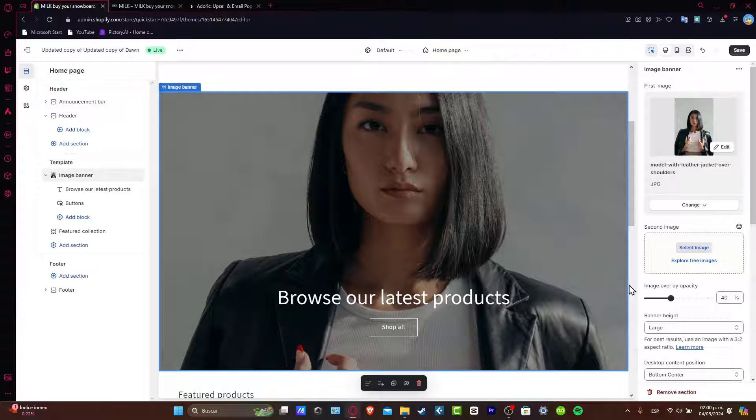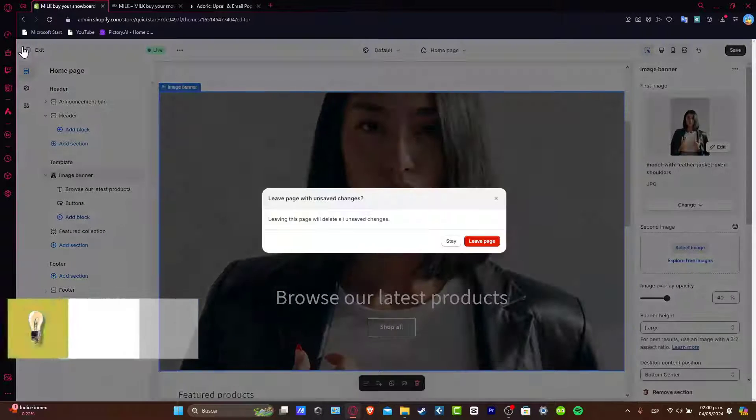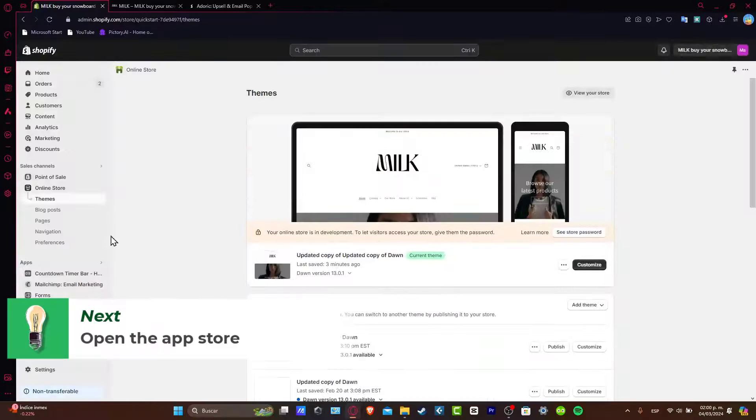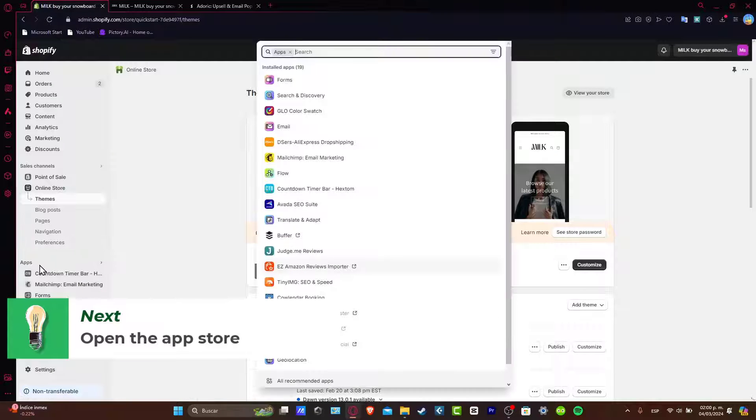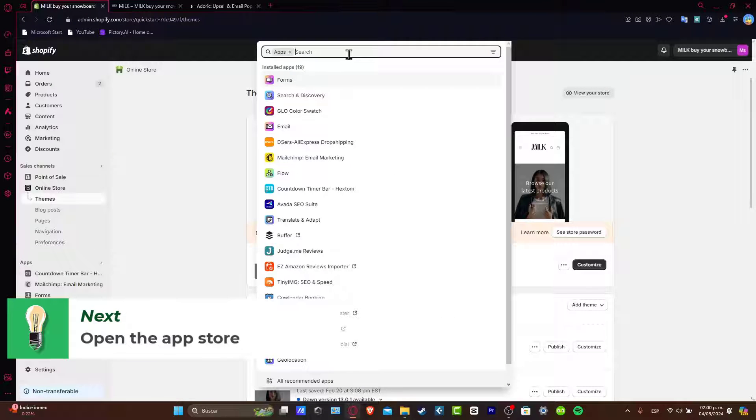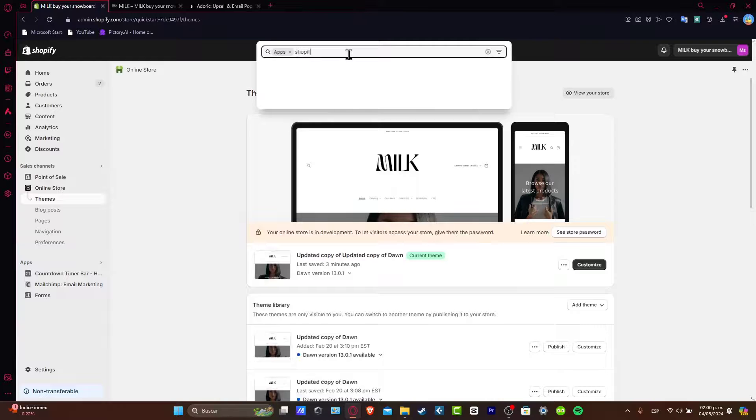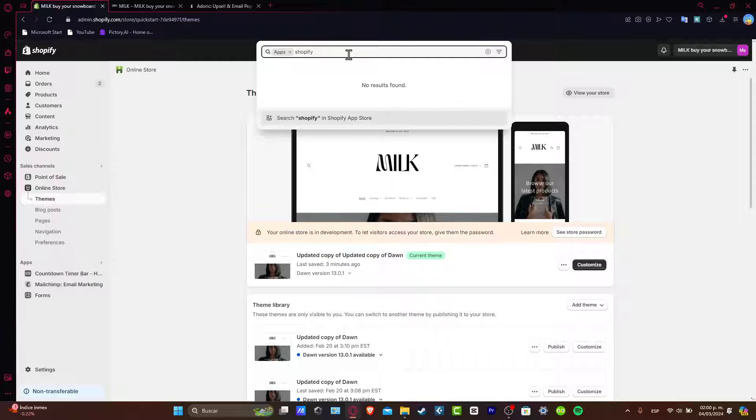But now that Shopify has changed everything in 2024, let's go back into the Shopify store and go directly inside applications. Inside apps, I'm going to type Shopify. So here I'm going to go into the app store.